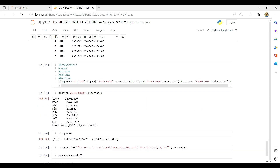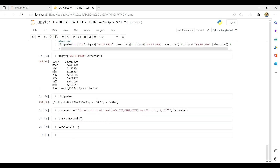We have almost completed the basics of SQL with Python. Next, we'll be doing a capstone project coming up very soon on the same channel, so please stay tuned. You can connect with me on LinkedIn and GitHub — links will be in the description. For any doubts regarding installation of SQL Developer, Oracle Database, or anything else, feel free to ask. Thank you and see you soon!